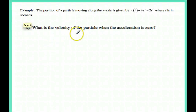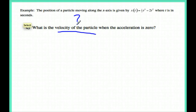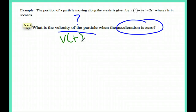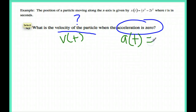The last part of this problem says: what is the velocity of the particle when the acceleration is 0? Any time I'm asked just for a velocity — not an average velocity but just a velocity — I know I have to use v of t. I want to make sure my acceleration a of t equals 0.